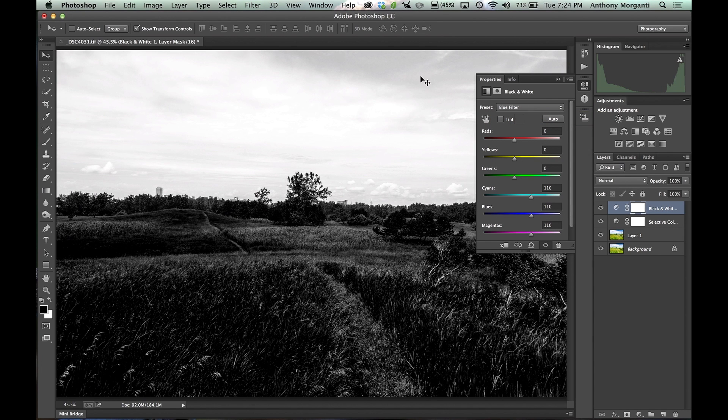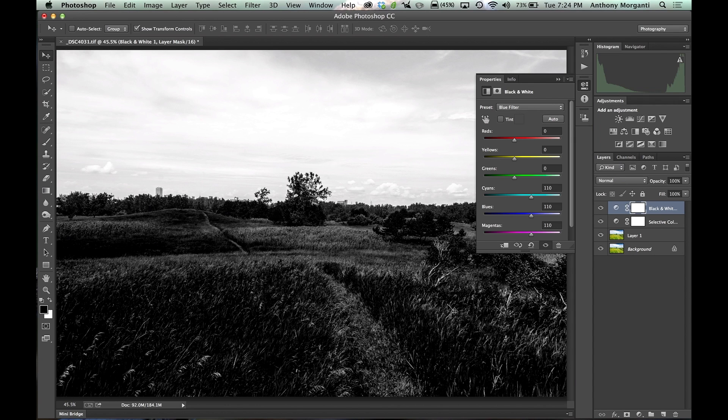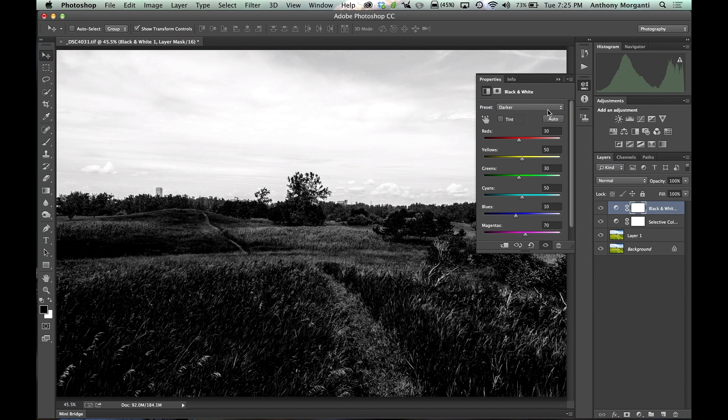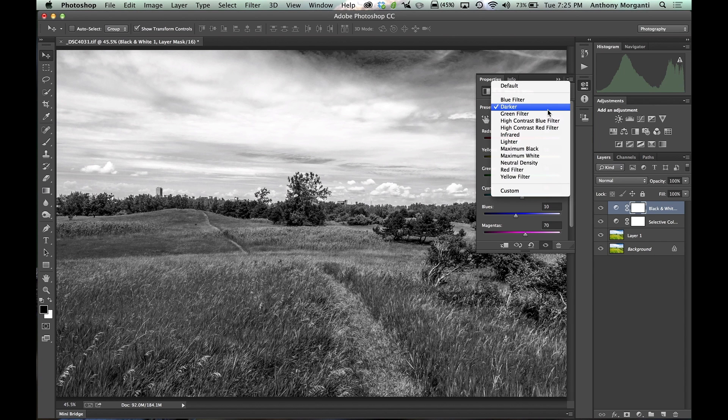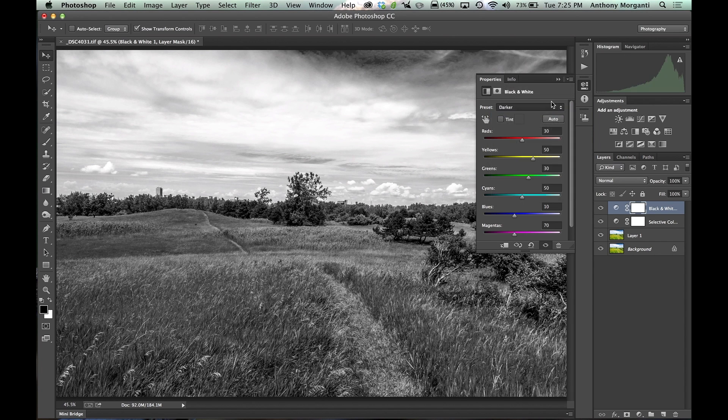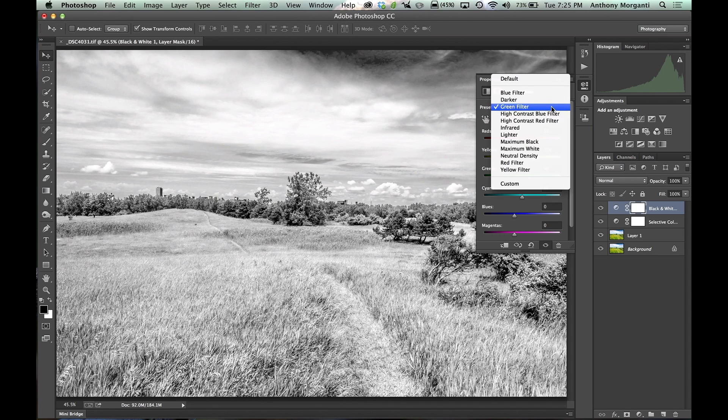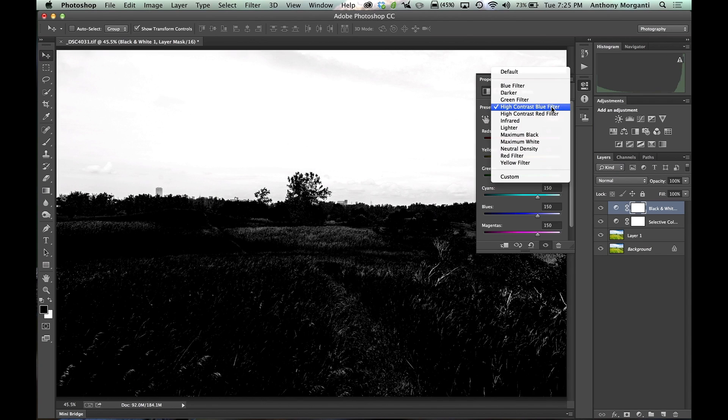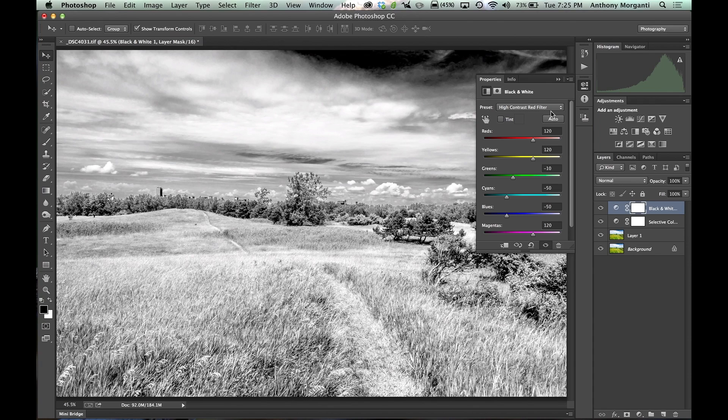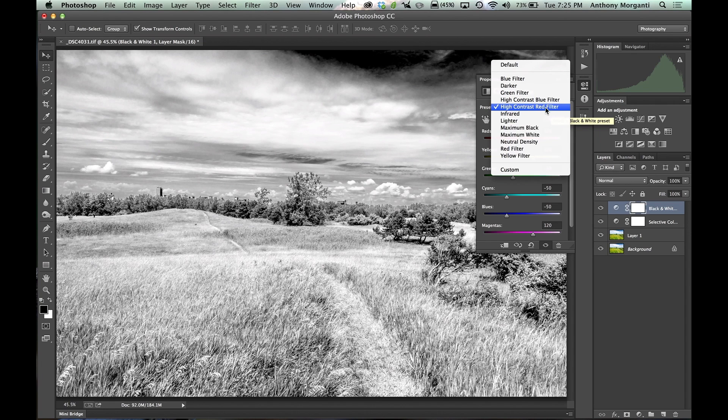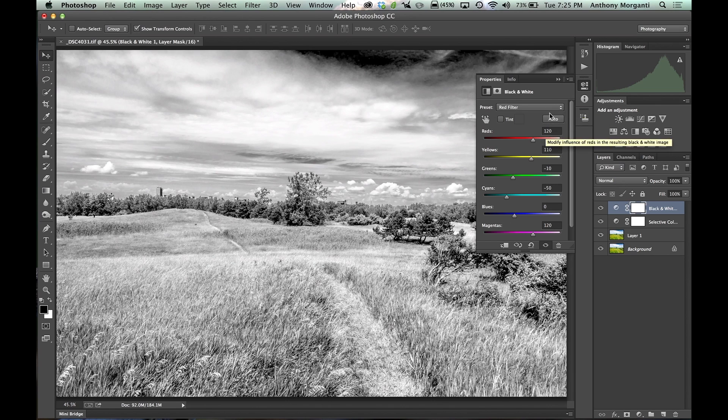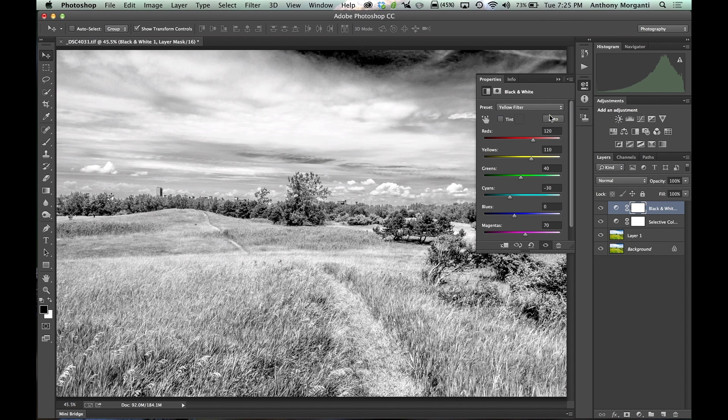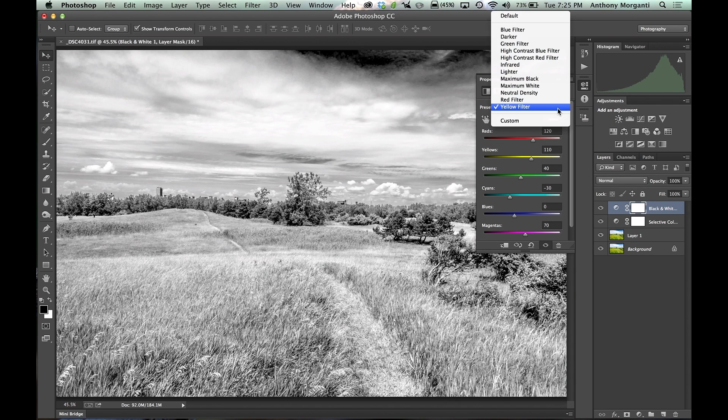A blue filter is like intense. Anything that's blue becomes way brighter. Anything that's opposite, more opposite blue gets way darker. So I don't care for that. I don't care for those darker filters. But you can go through these one by one and see what you like or don't like. Generally speaking on landscapes, I like the high contrast red filter. I like the red filter itself. I like the yellow filter sometimes. As you can see, some of these are very similar to each other.